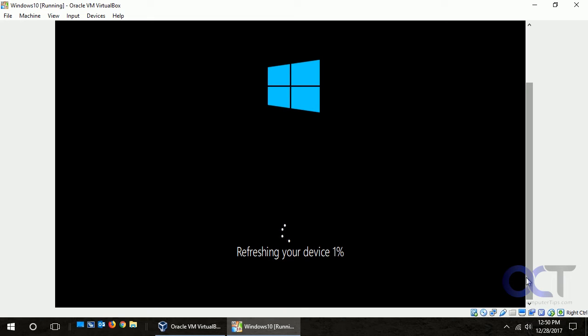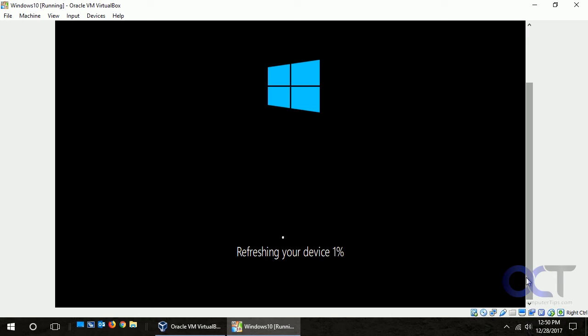So now after that process is complete it restarted Windows, and now it's at the point where it's saying refreshing your device. This is going to have to go up to 100%, so this is going to take some time as well, so we're going to have to pause the video once again.